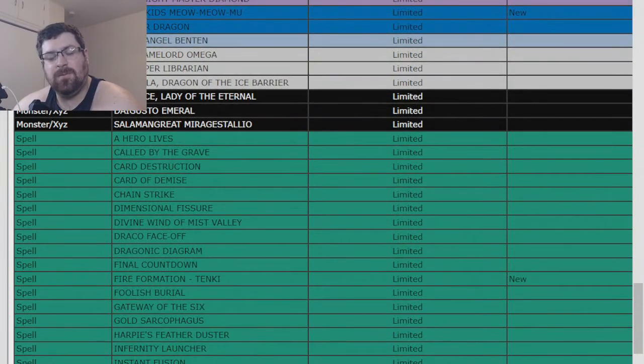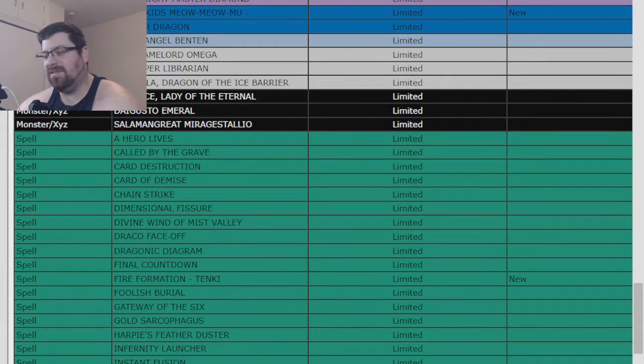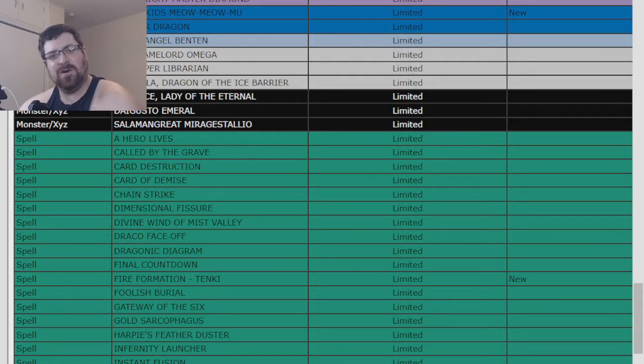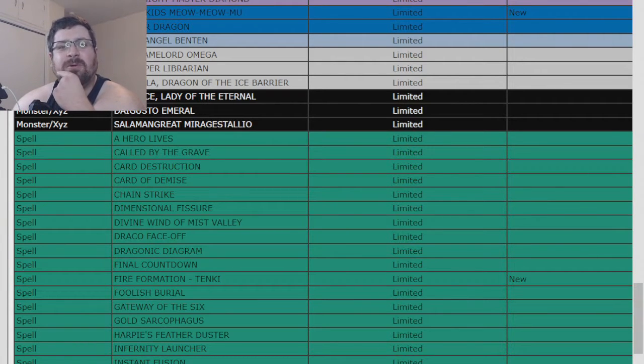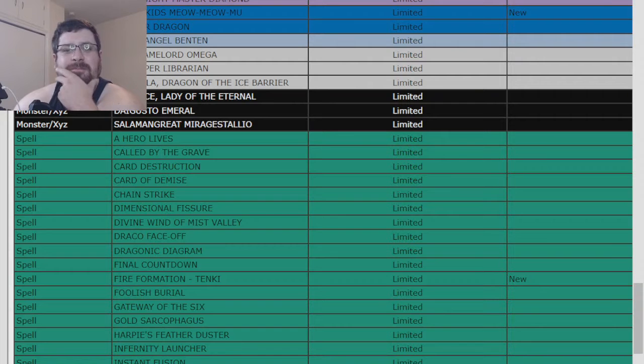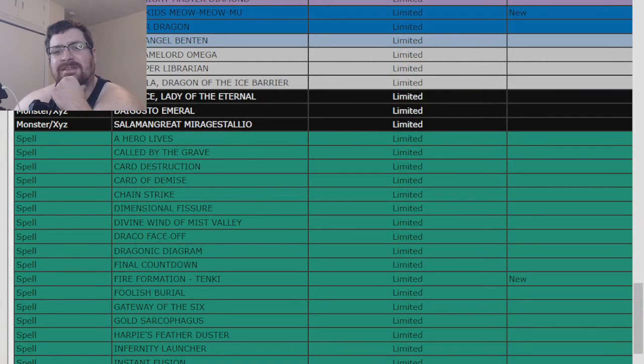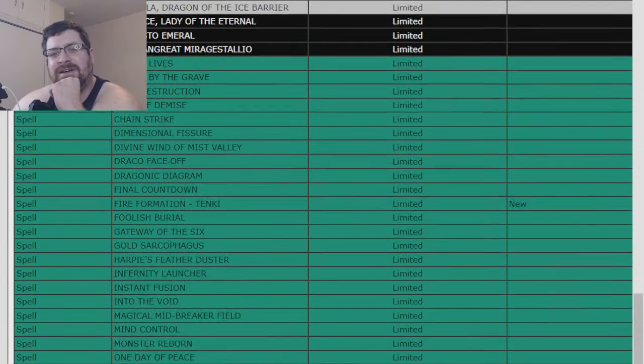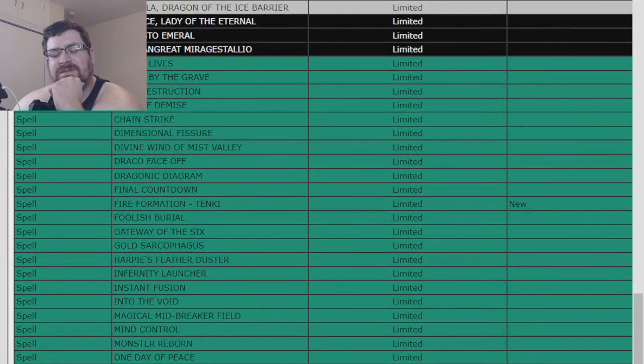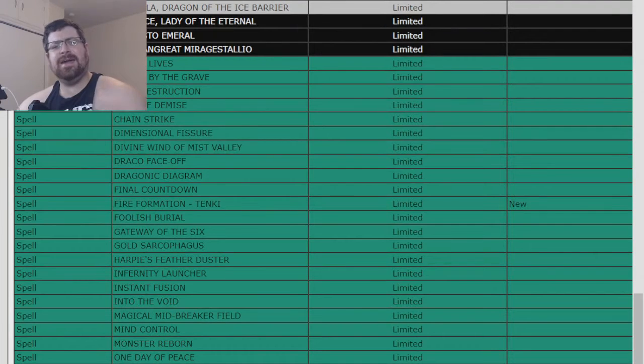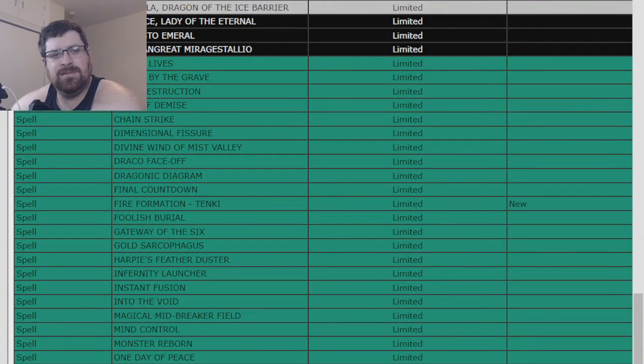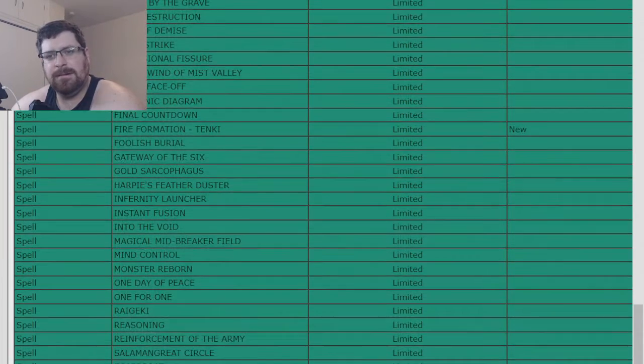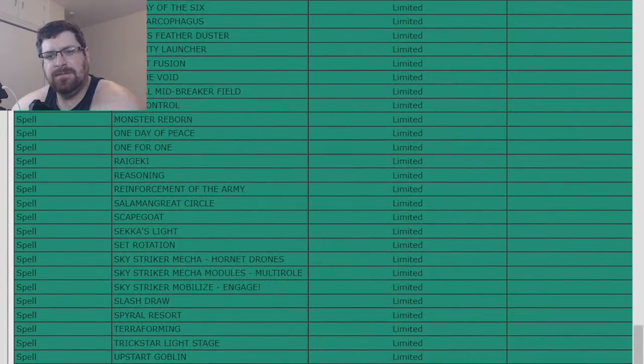Fire Formation - Tenki. Wow, this is a crazy list for all those Beast Warrior players out there. So Zoodiac and Tri Brigade, I guess, are the ones that are most affected by that. Very interesting here.